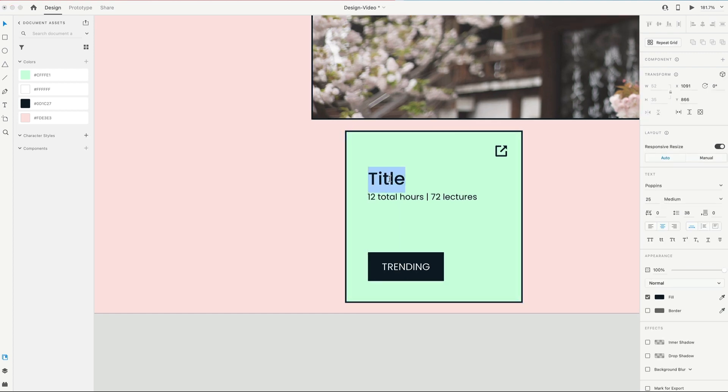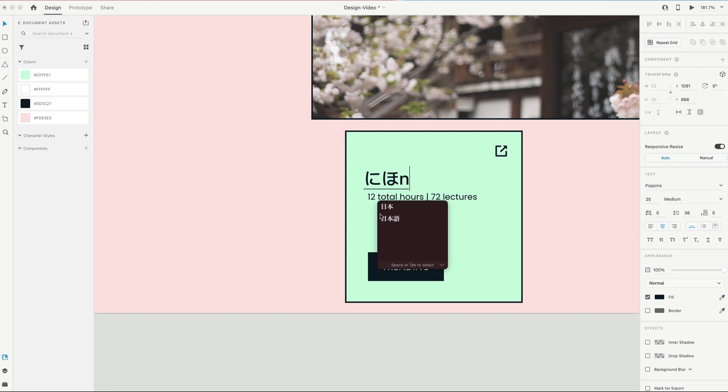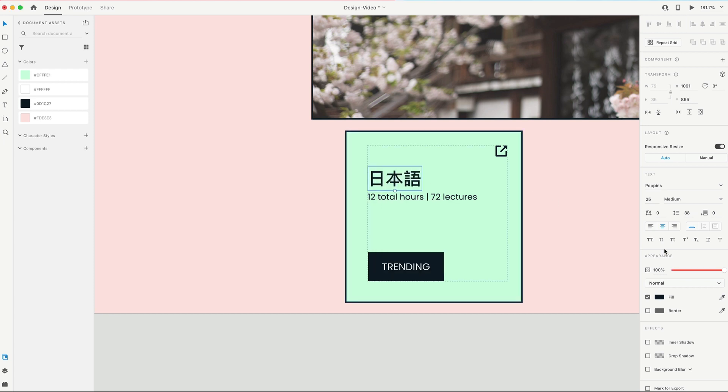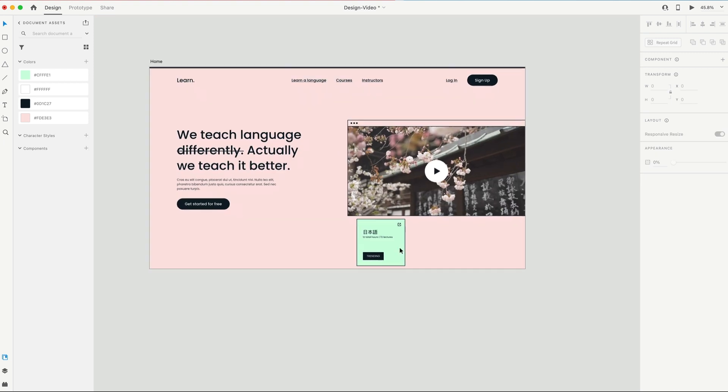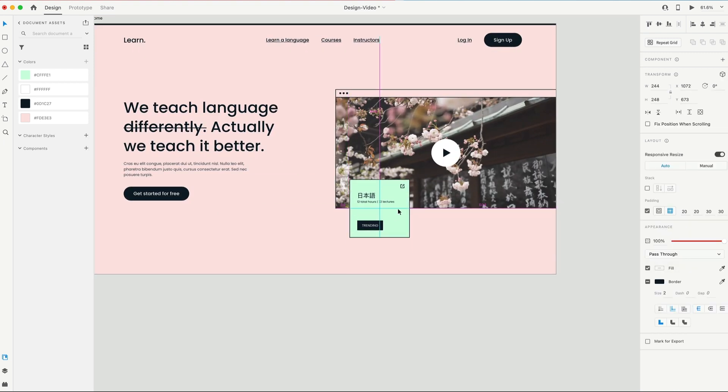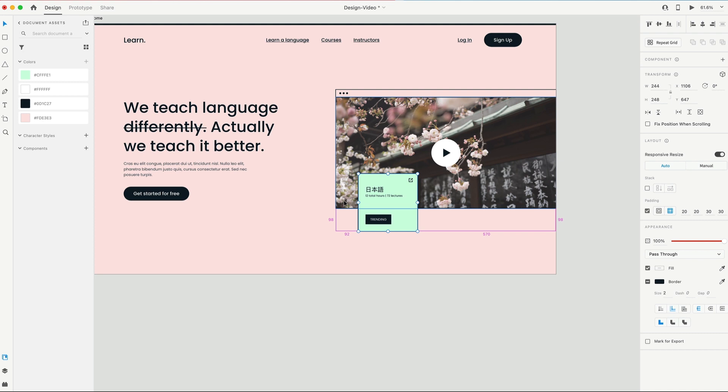I'm gonna go ahead and fill this in with Japanese. And with those characters in there, I'm going to set that to a regular weight. So I'm just going to position this visually somewhere around there. Right now it's 98 from the bottom of this rectangle and 92 from the left-hand side.